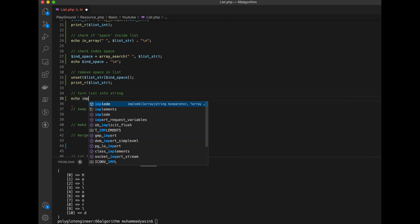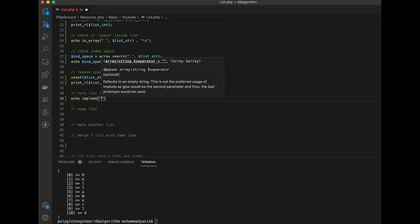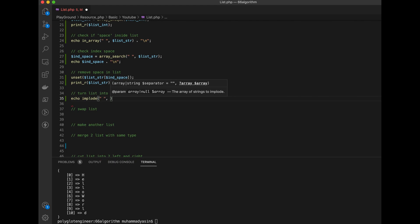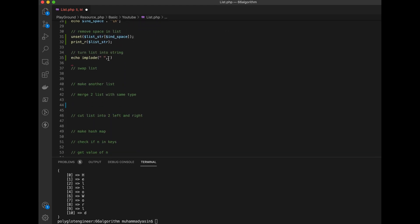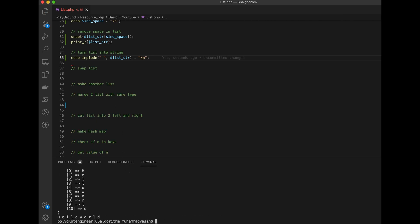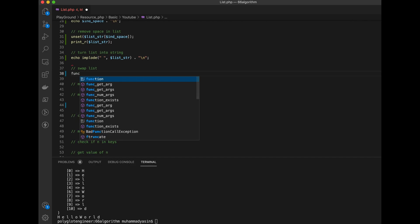Now we're going to turn this array back into a string using implode. Implode is the opposite of explode — explode changes a string into a list, implode does the reverse. We have to declare the separator; here we use an empty string so every character joins together. Don't forget to add a newline. We see 'hello world'.